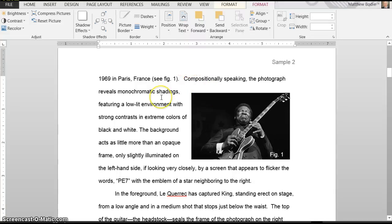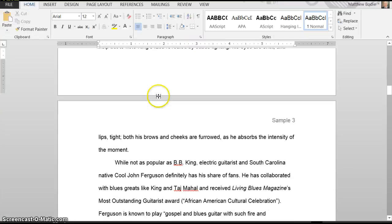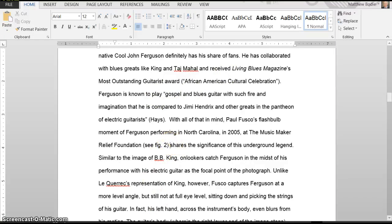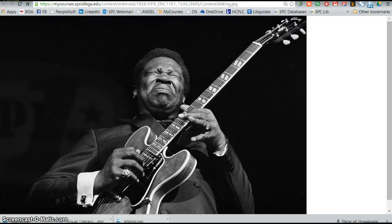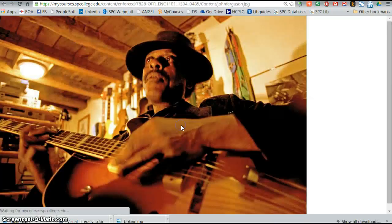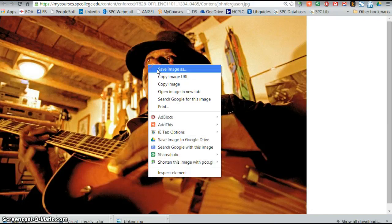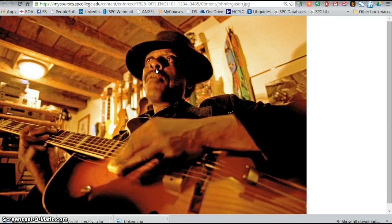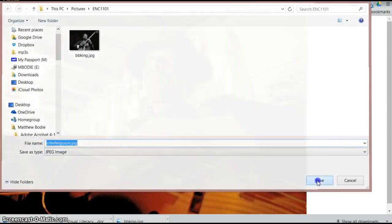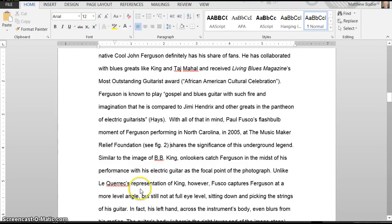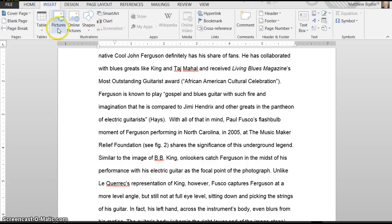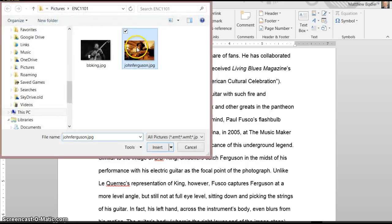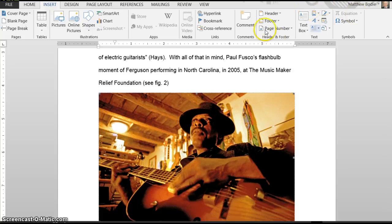Now you can just do the same thing with the other one. Here's see Figure Two. We'll go back to the directions. Here's the other one for John Ferguson. Again, we're going to do Save Image As. We're a pro now, right? So we go Insert, and we're going to do Picture. Here's John Ferguson. It's big.